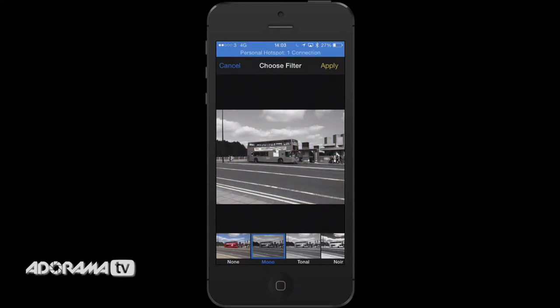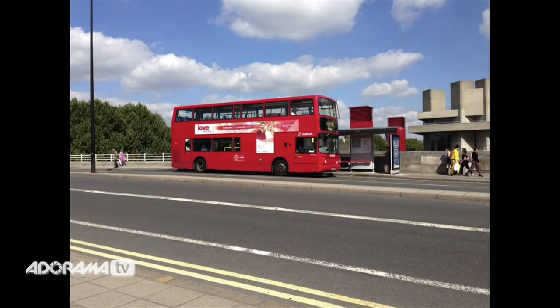Clicking that icon will bring up another option — click on Mono and this will instantly turn your photograph to black and white. Brilliant. If you want to take the black and white off, simply click on None on the left and then Cancel in the top left-hand corner, and you have your colour photograph back.